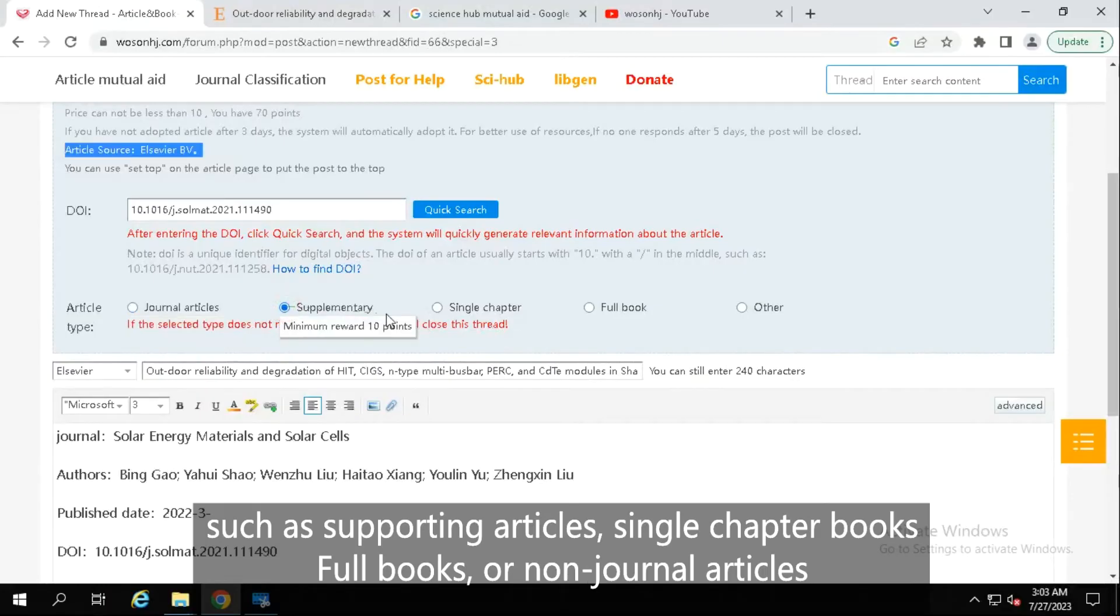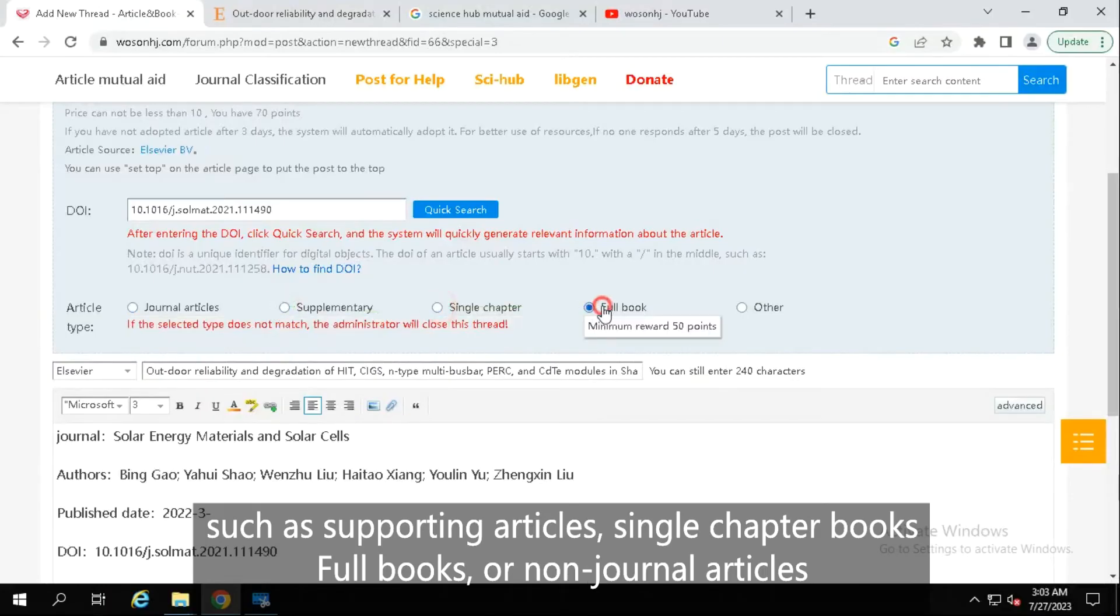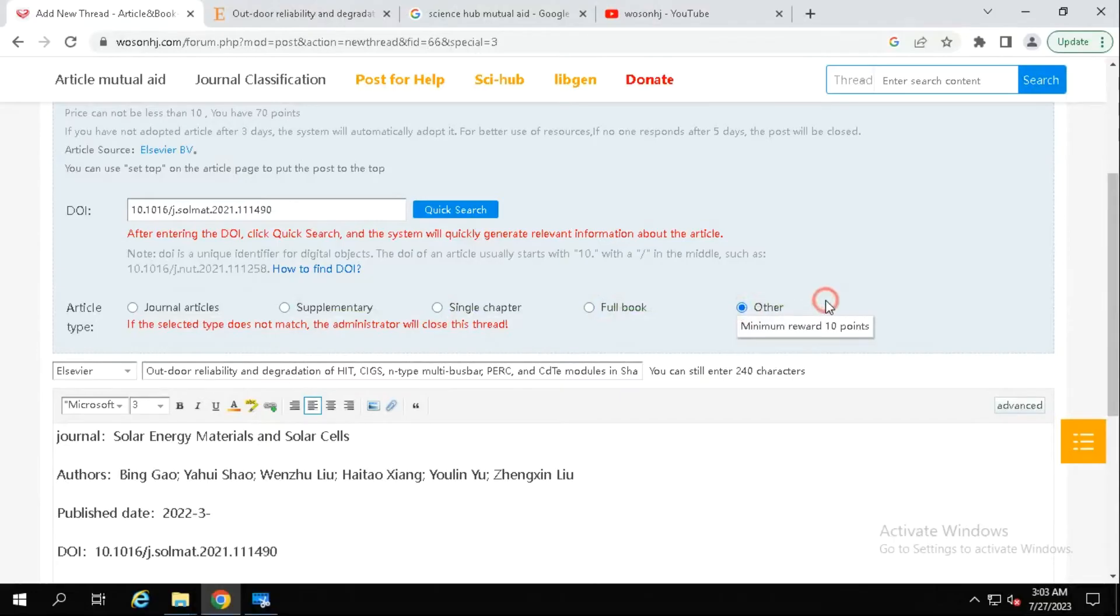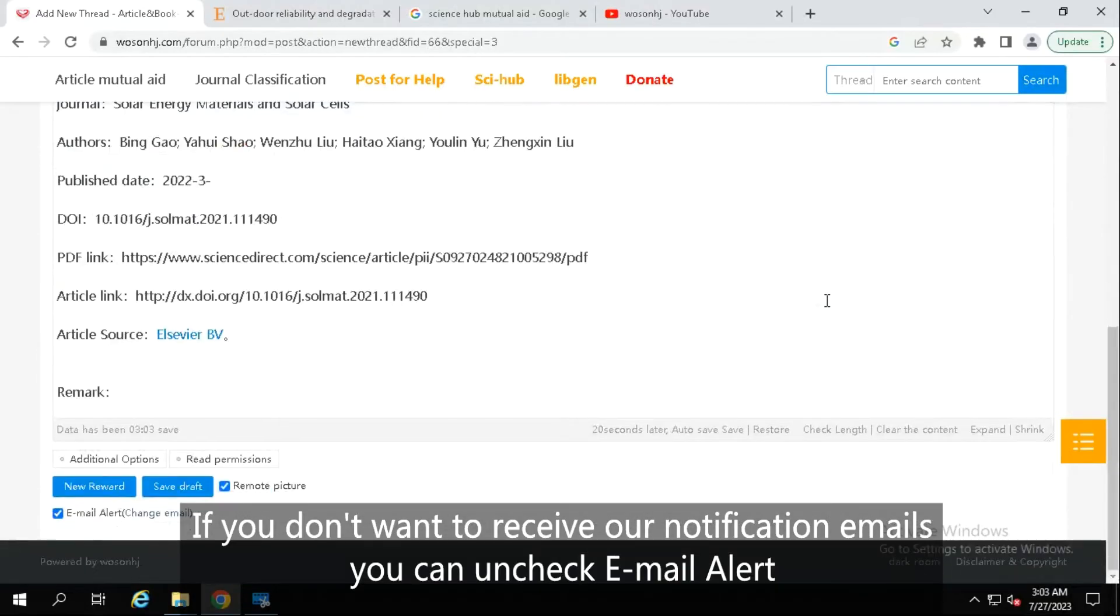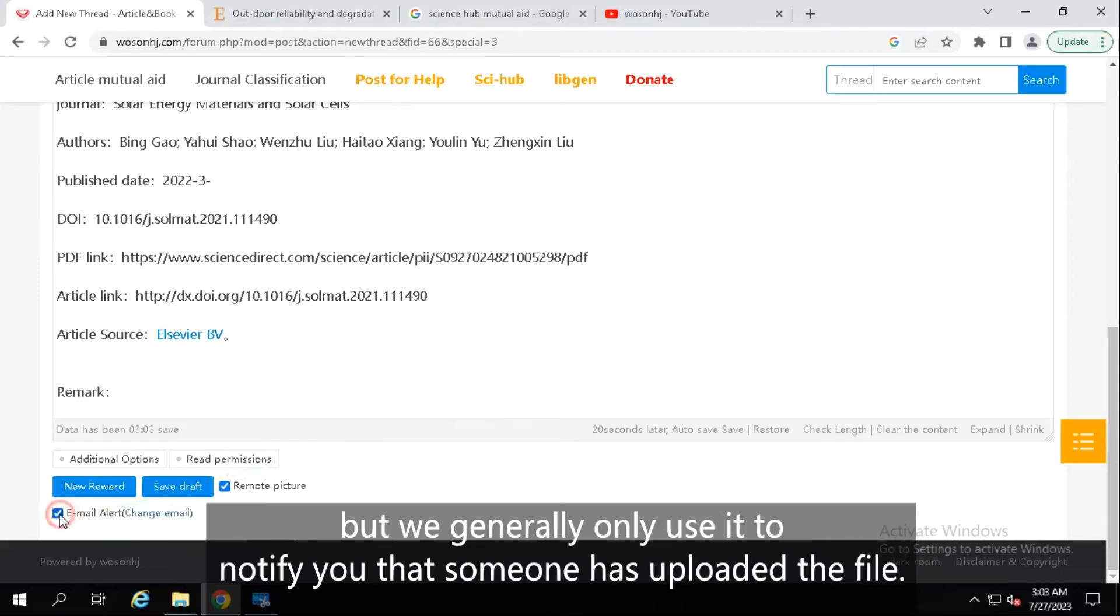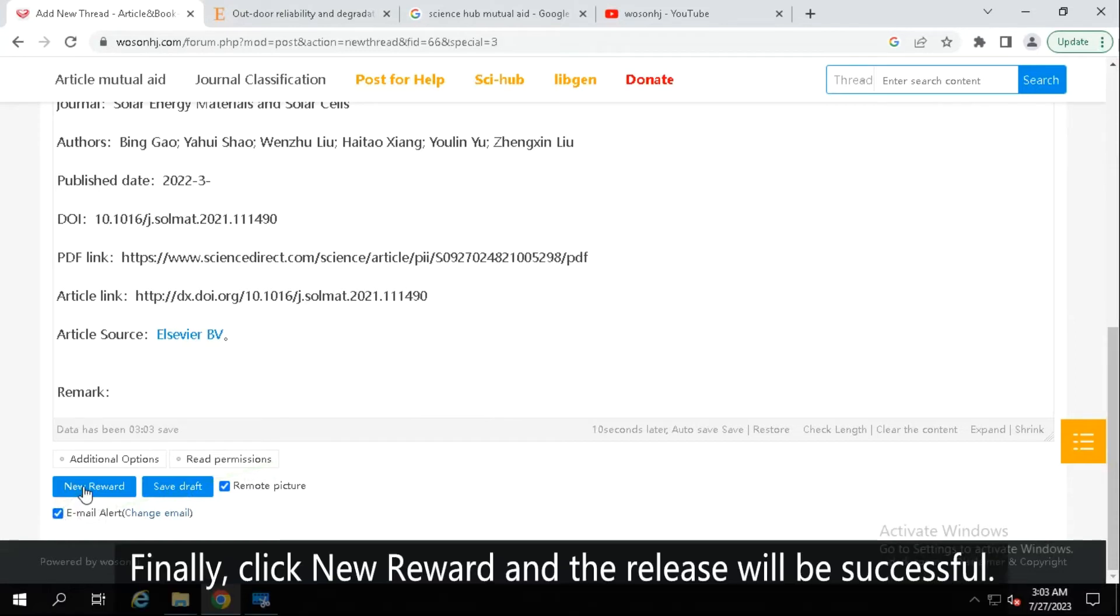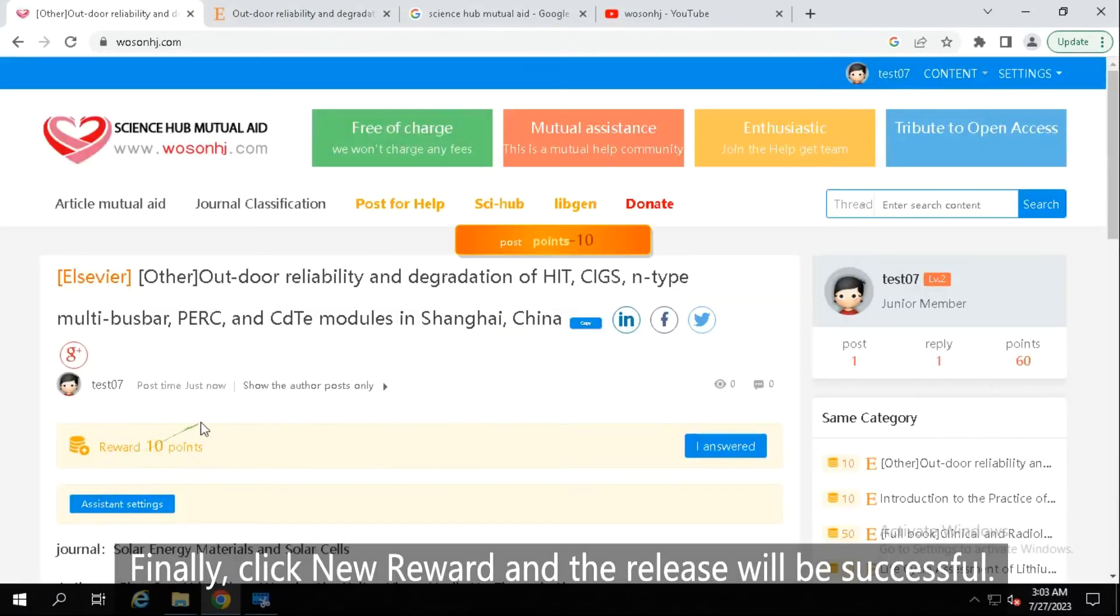Such as supporting articles, single chapter books, full book or non-journal articles. If you don't want to receive our notification emails, you can uncheck email alert, but we generally only use it to notify you that someone has uploaded the file. Finally, click new reward and the release will be successful.